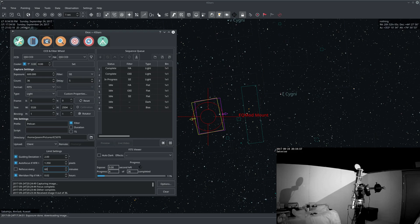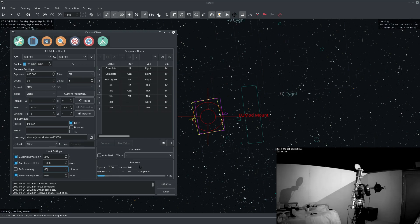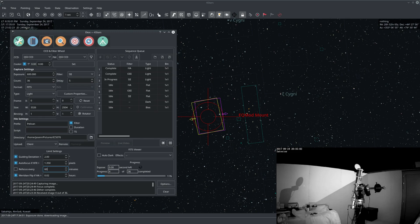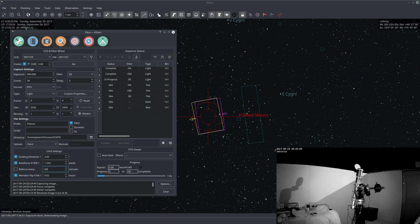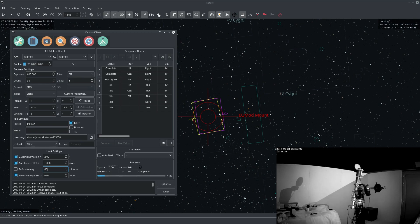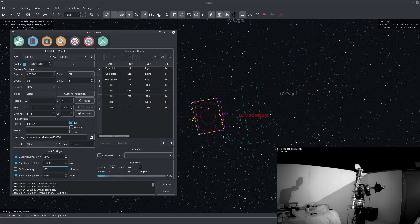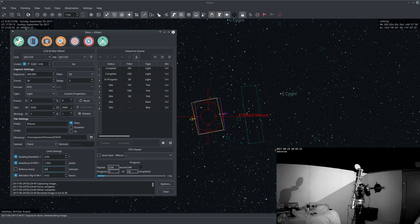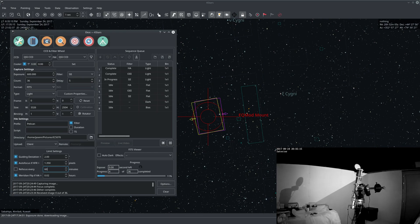So it's almost immediately after the mount crosses the Meridian that it should flip. It didn't in this case because we're still taking an image, and even though now we're about nine minutes after the Meridian we did not flip because we're just waiting for this 10 minute image to finish.